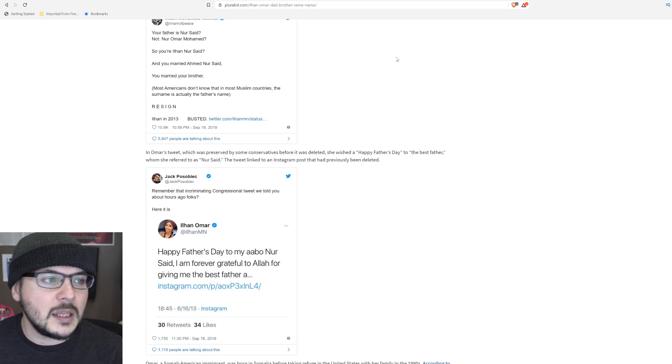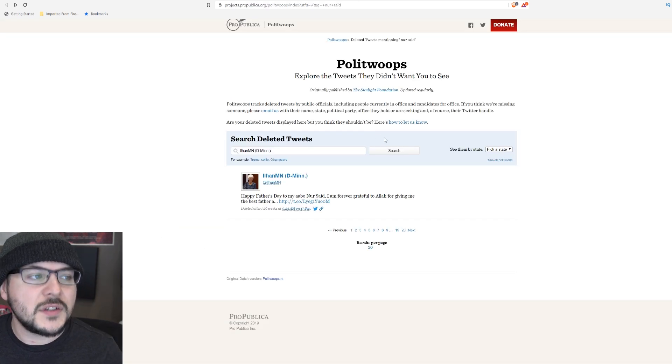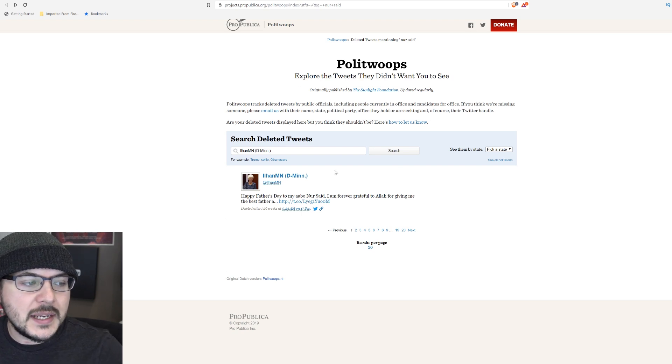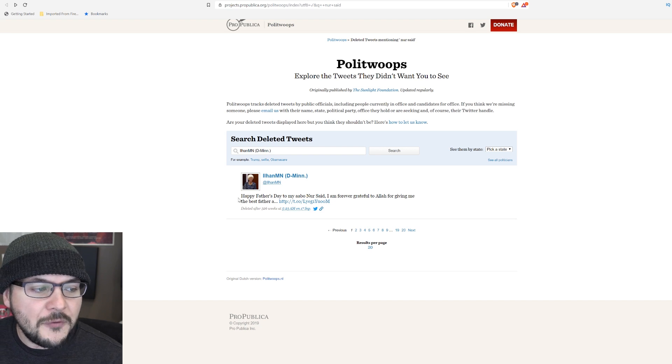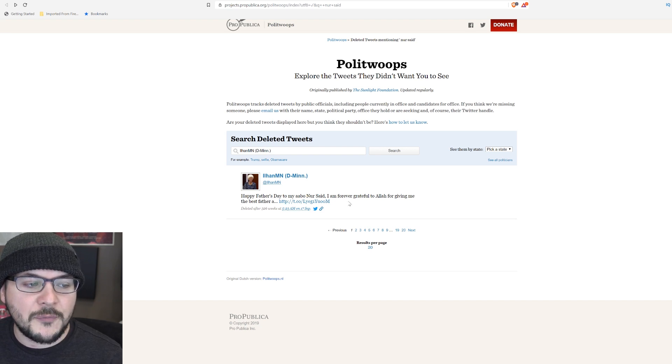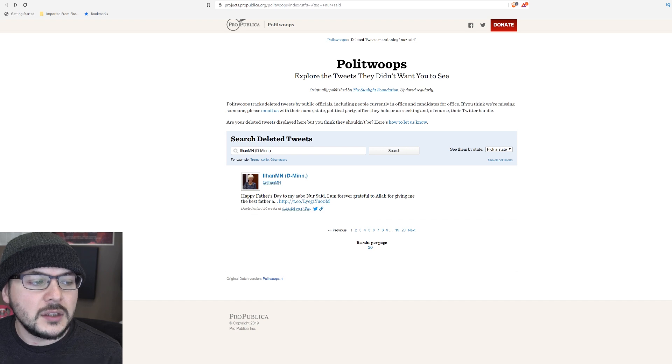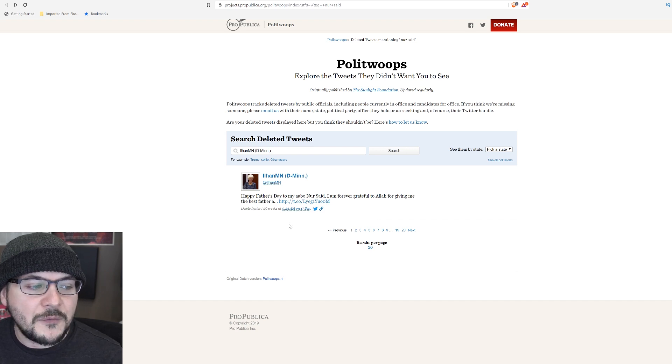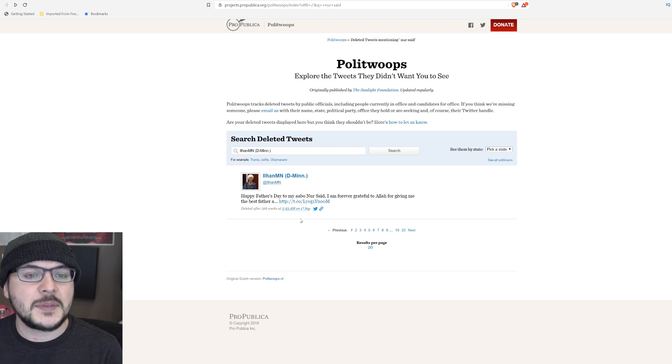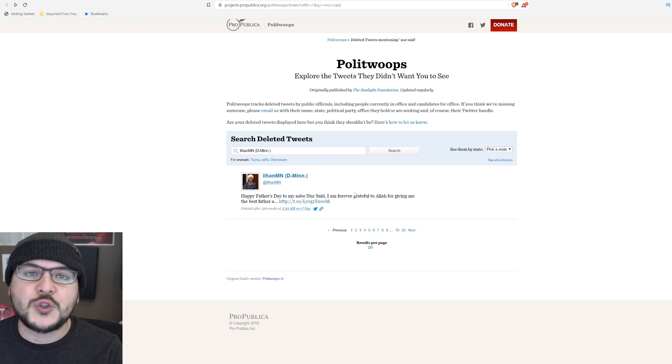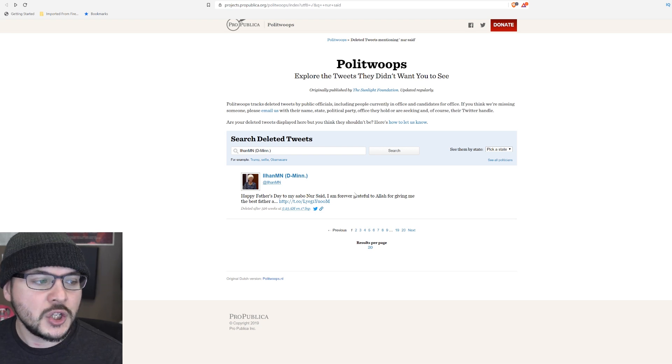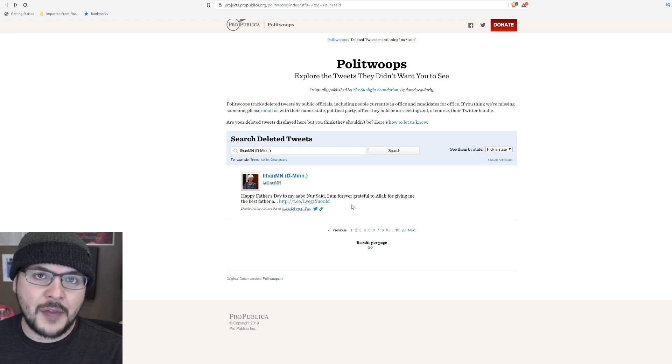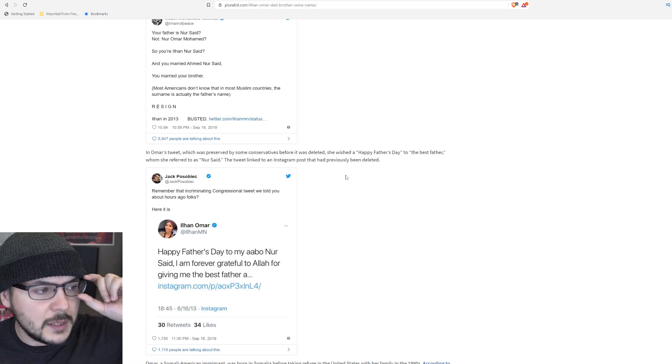Actually, let me see if I can pull this up. This is a website called Politwoops. Explore the tweets they didn't want you to see. And we can see this tweet from Ilhan Omar: Happy Father's Day to my abo, Nur said. I am forever grateful to Allah for giving me the best father. Deleted after 326 weeks at 5:23 AM on 17 September. Yes, it exists. It's real. It's tracked. You can't get rid of it. She called some guy named Nur said her father.